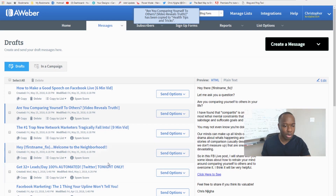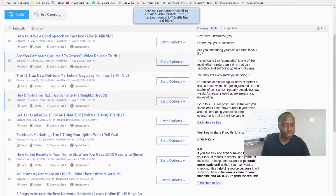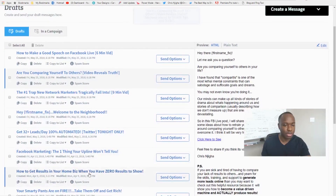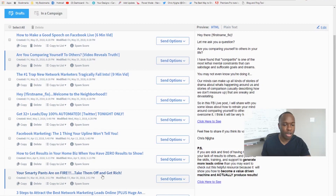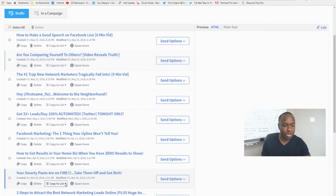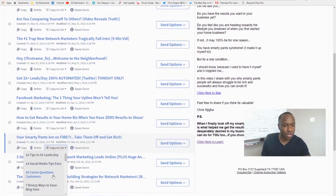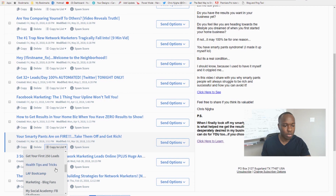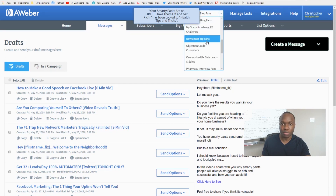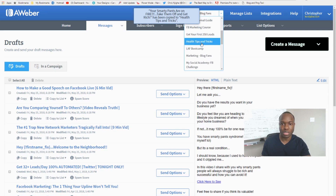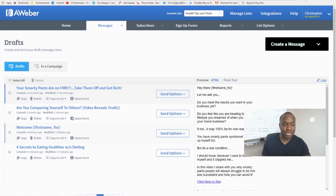I'll grab one more message — 'Your Smarty Pants Are on Fire, Take Them Off and Get Rich' — and use 'Copy to List' to copy it to Health Tips and Tricks as well. Now I can go back to the Health Tips and Tricks list and magically all those messages are already there.